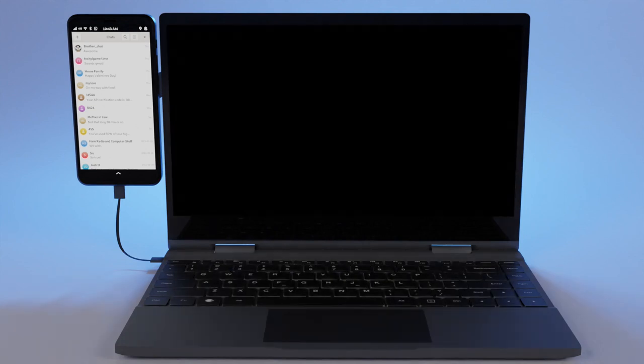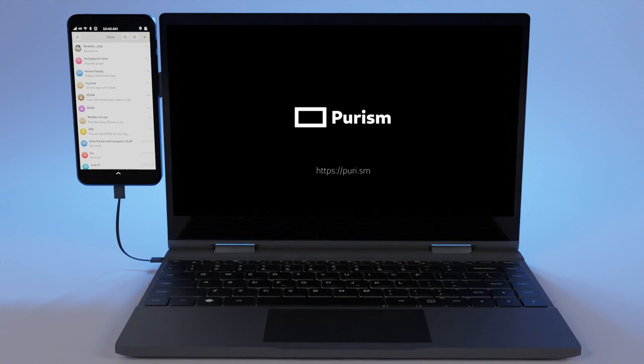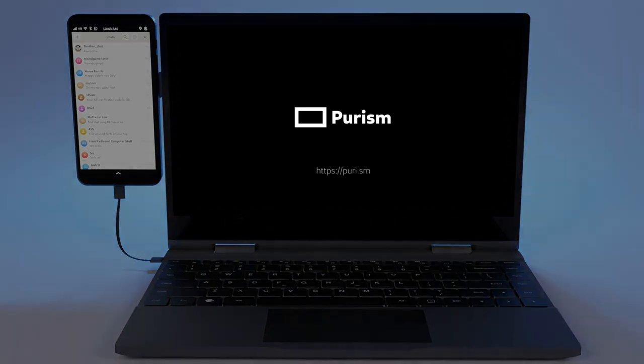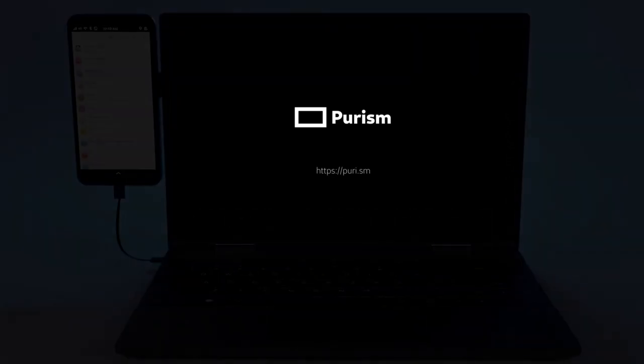Get the most out of your mobile computer phone by turning it into a laptop when you need to. Get your Librem 5 and LabDoc kit today at puri.sm.